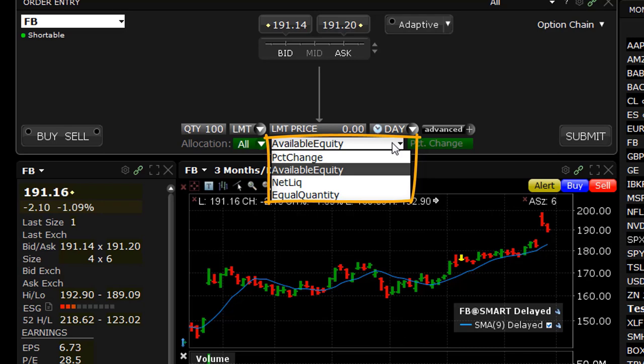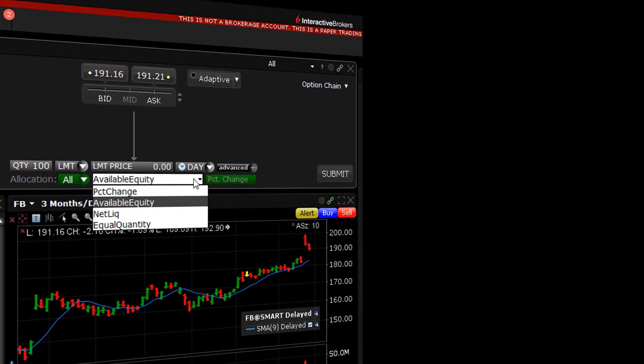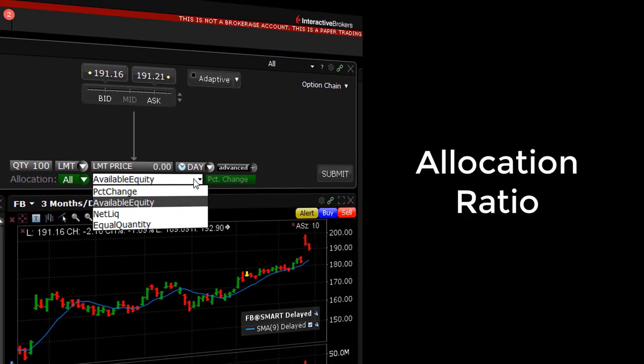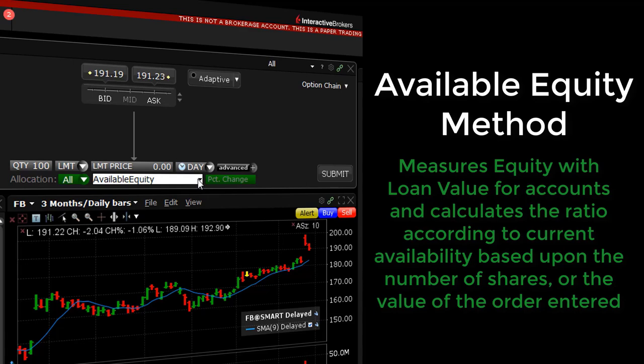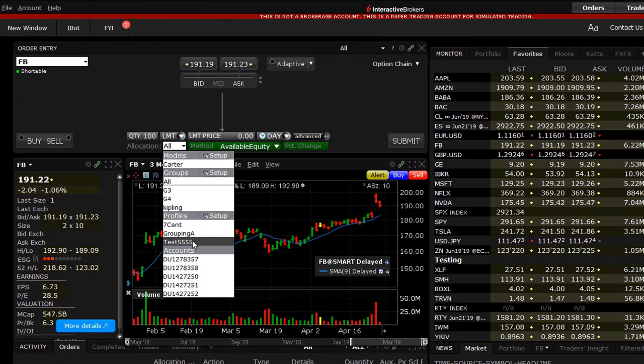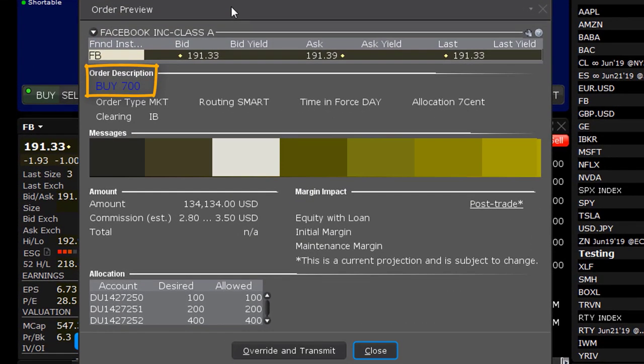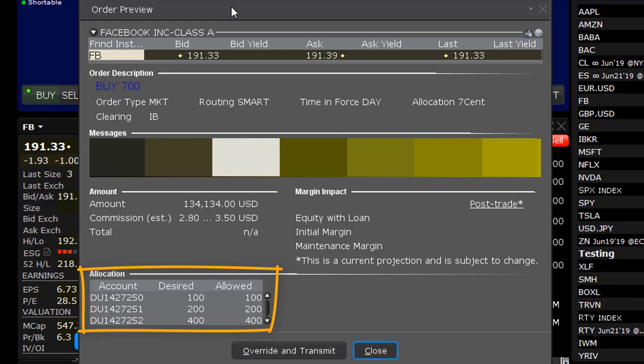When an order is entered for more than one account, TWS will calculate an allocation ratio. The Available Equity method measures equity with loan value for accounts and calculates the ratio based on current availability. For example, an order for 700 shares of XYZ is transmitted for a group of 3 accounts with Available Equity of $25,000, $50,000, and $100,000 respectively. The system calculates a ratio of 1:2:4 and allocates 100 shares to Client 0, 200 shares to Client 1, and 400 shares to Client 2.